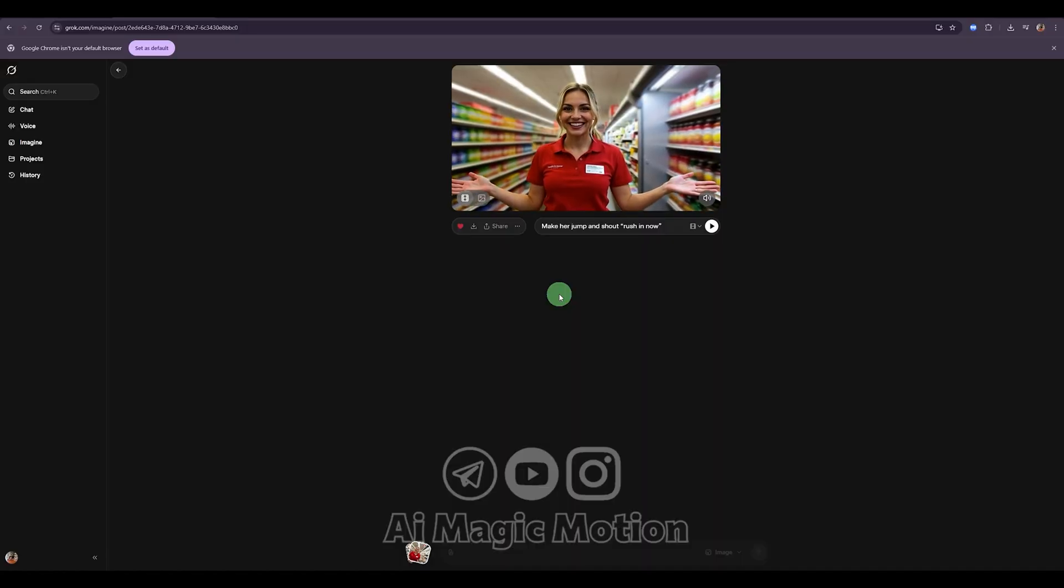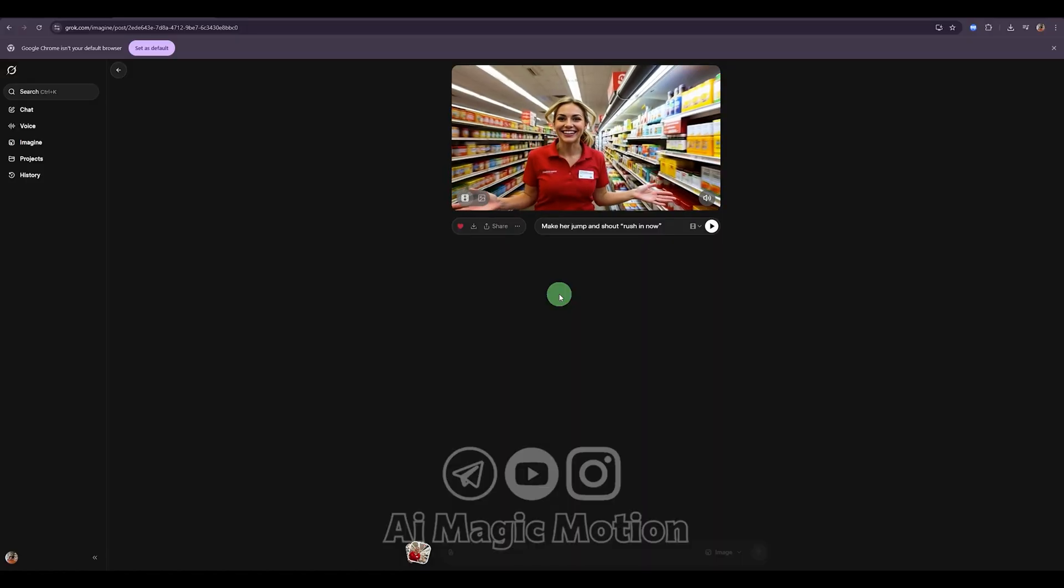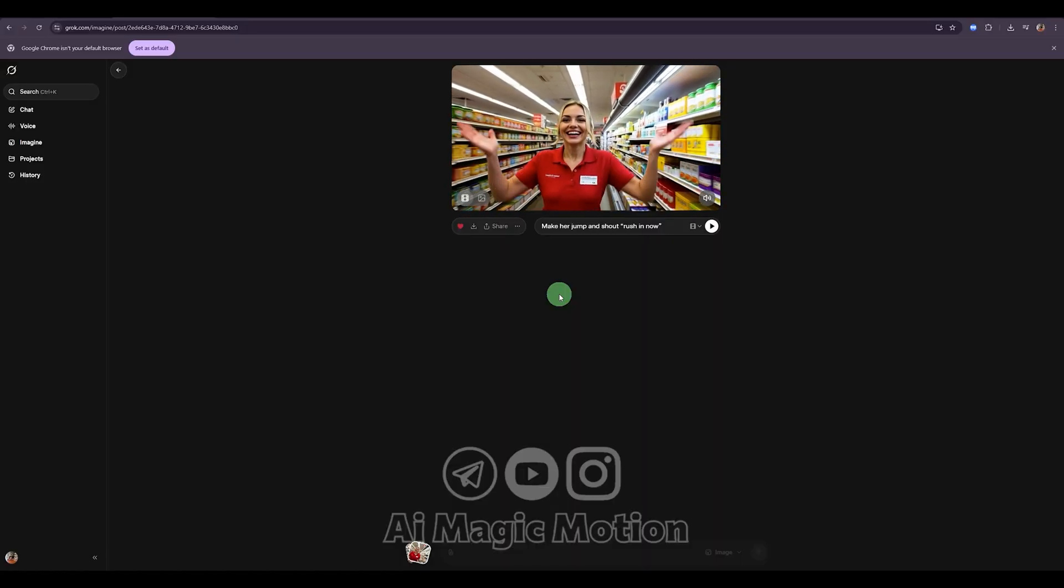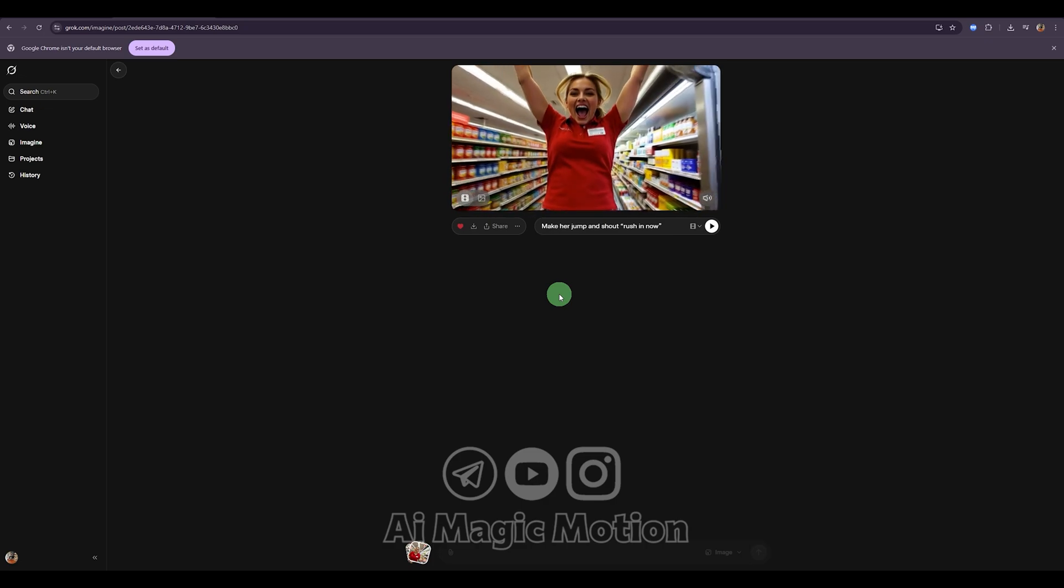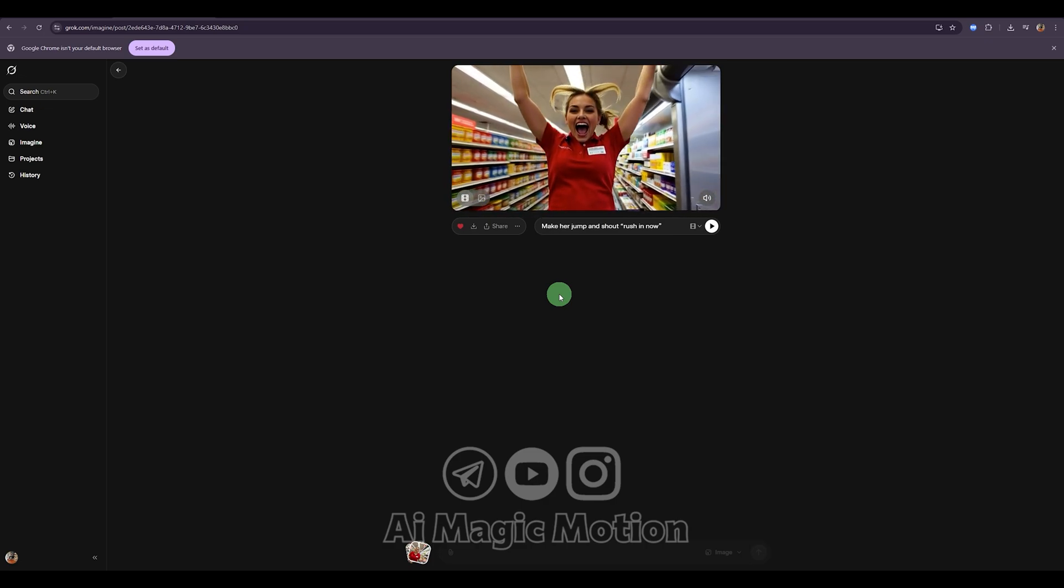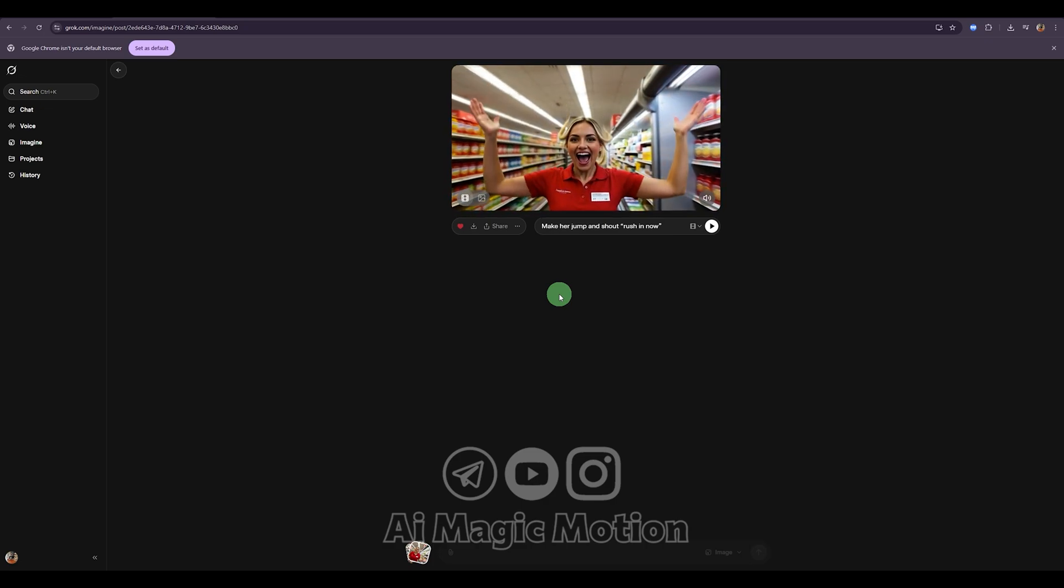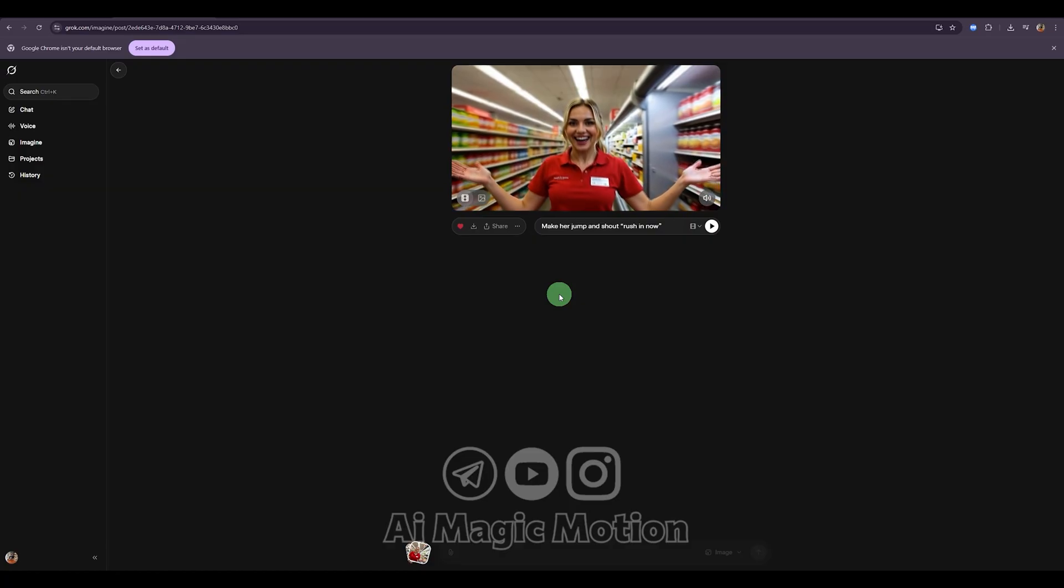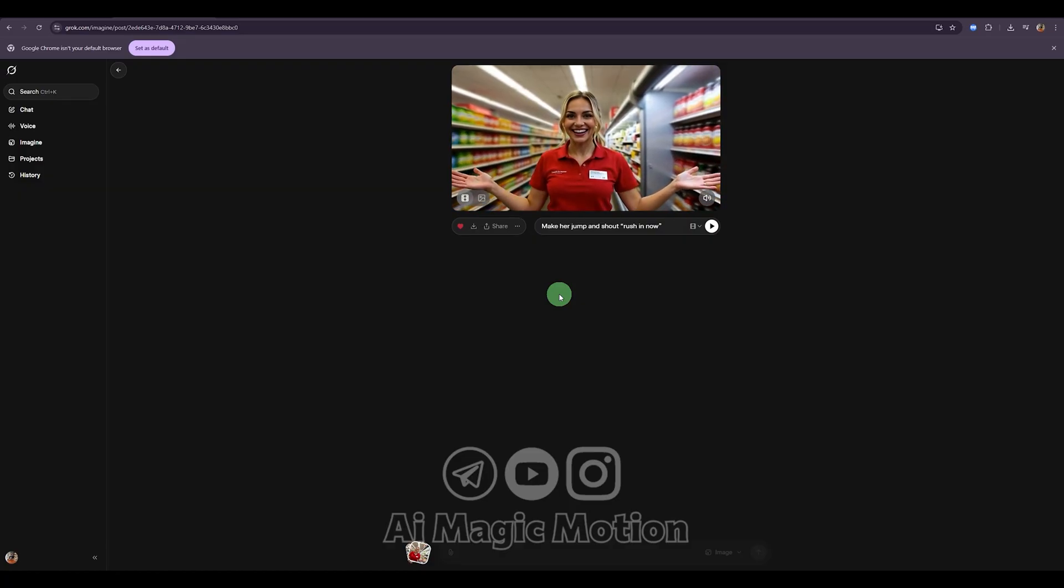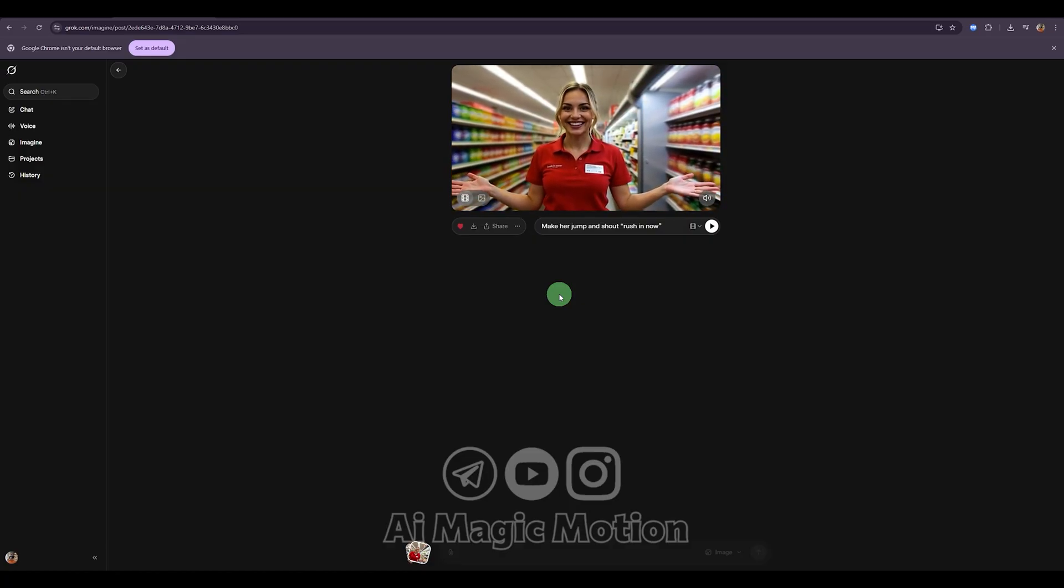As you saw, I was able to continue my video very easily. So remember, your scene doesn't have to stop just because your clip is 5 seconds or 10 seconds. Depending on your project, you can keep extending it to 5, 10, even 20 seconds or more,